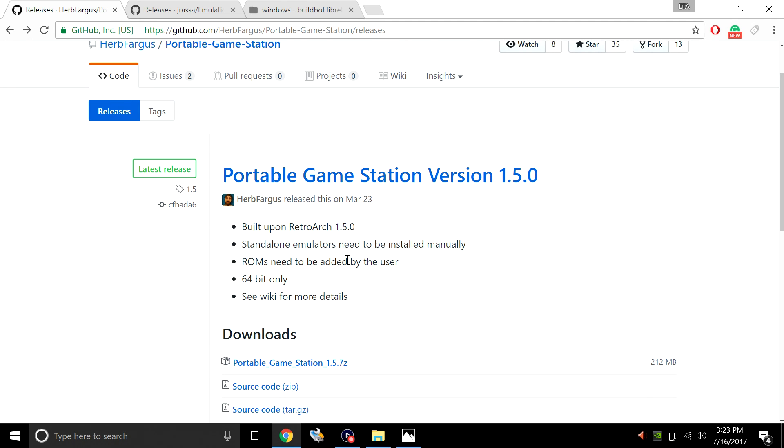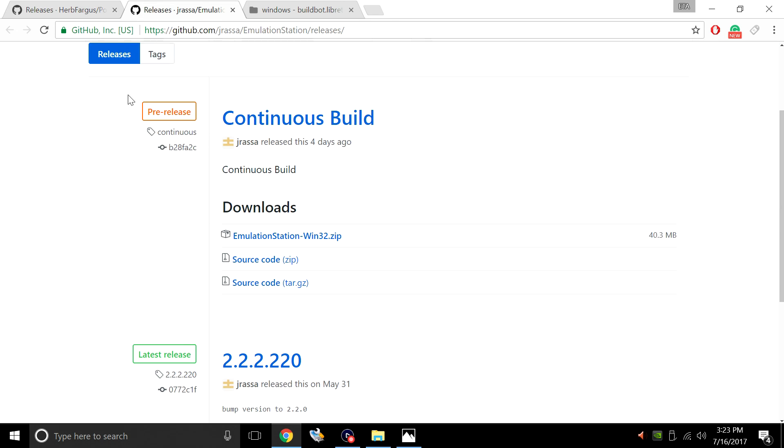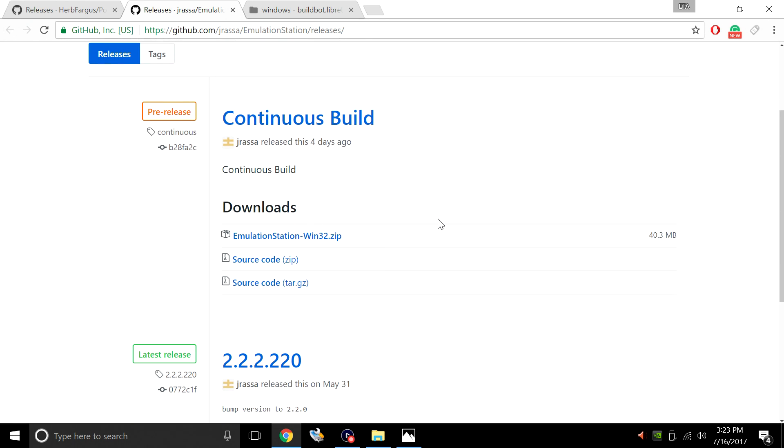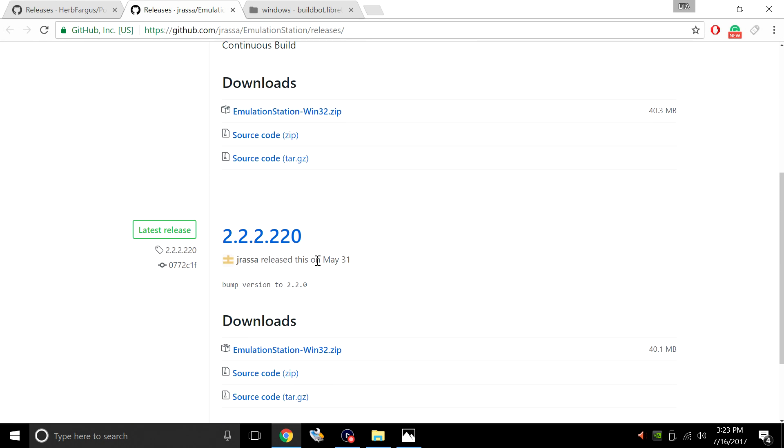Now it's using an older emulation station build and an older RetroArch build, but you can always update that. I'll leave a link to JRass's GitHub. He has an updated version of emulation station for Windows. All you have to do is drop this in there.